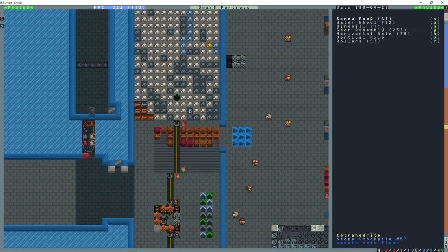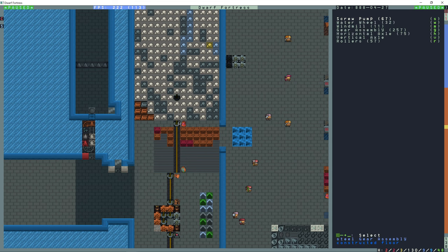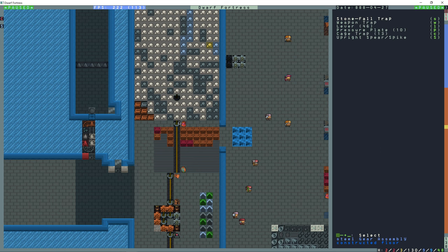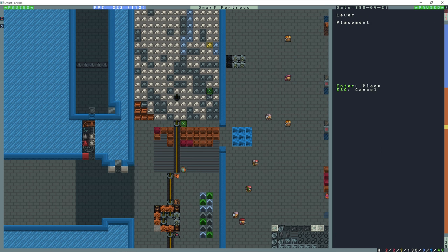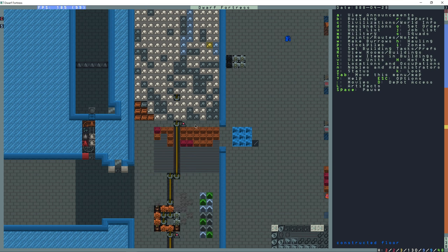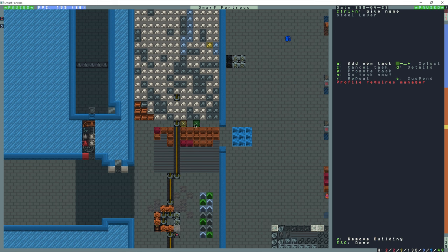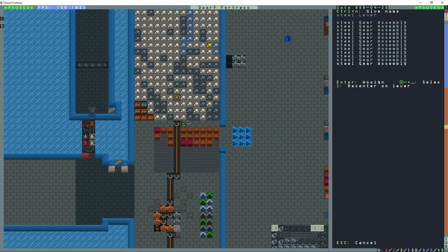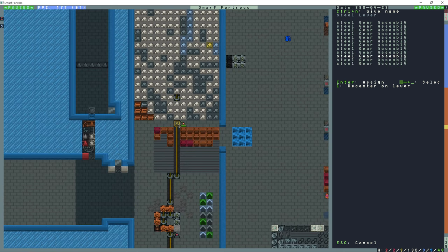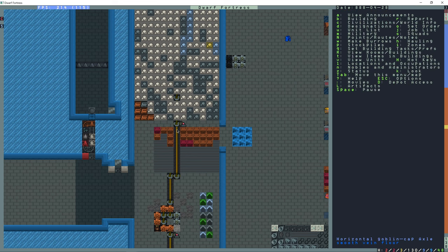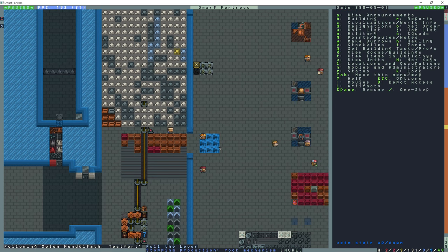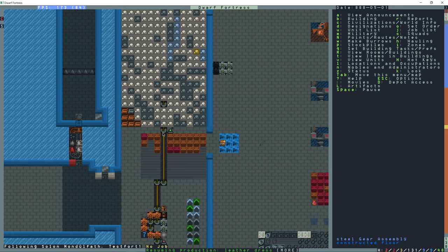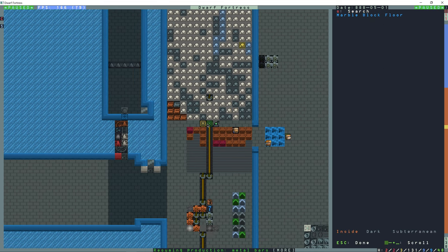And a horizontal axle to connect to the power here, but before I build this horizontal axle I want to build a trap component that is a lever and place that next to the gear assembly here. Click the lever, add a new task, A for gear assembly and minus on the keyboard until I get to that. The one next to it here I'm going to link that.